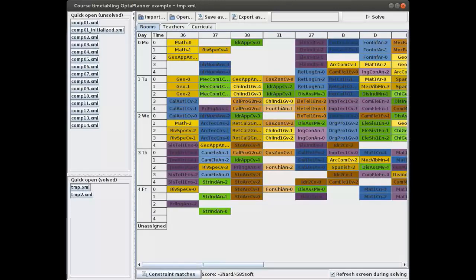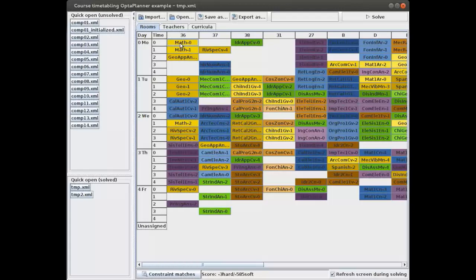Welcome to the course timetabling example in OptaPlanner. In this use case we'll be assigning courses a time and a place. For example, the math course which consists of three lectures — math 0, math 1, and math 2 — needs to be assigned a room. All three lectures have been assigned to room 36. Math 0 is assigned to Monday morning first period, math 1 to the second period on Monday, and math 2 to Wednesday second period.